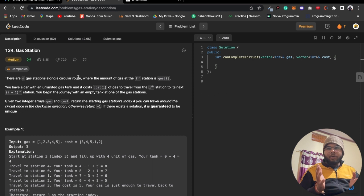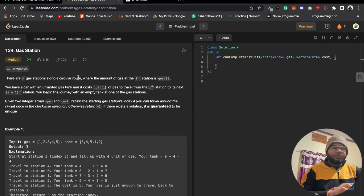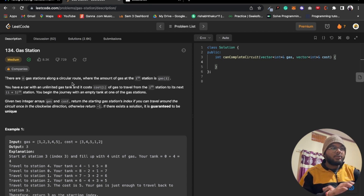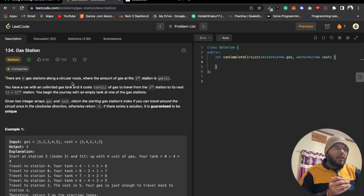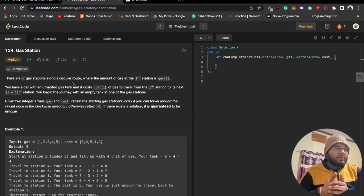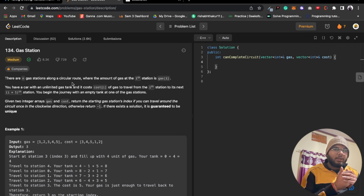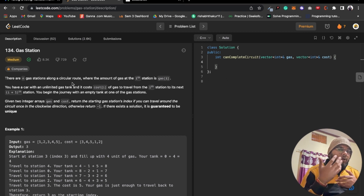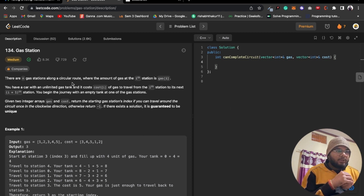Let me explain the question and then we'll proceed with the intuition. The question says there are n gas stations along a circular route. You are given a circular route with n gas stations, where the amount of gas at the i-th station is gas[i]. You also have a car with an unlimited gas tank.